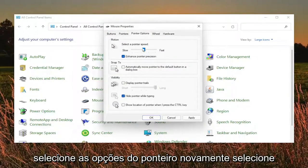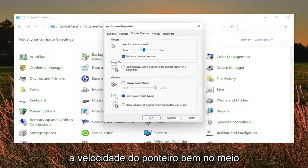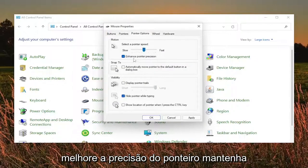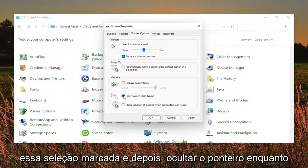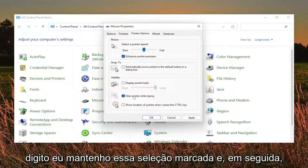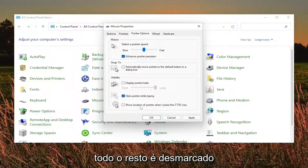Select the pointer options. Again, select the pointer speed right in the middle. Enhance pointer precision, keep that checkmarked and then hide pointer while typing. I keep that checkmarked and then everything else is unchecked.